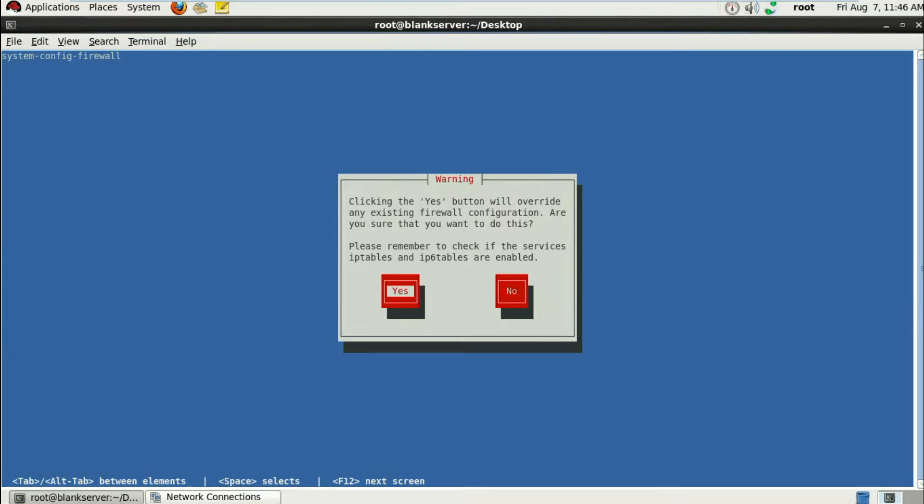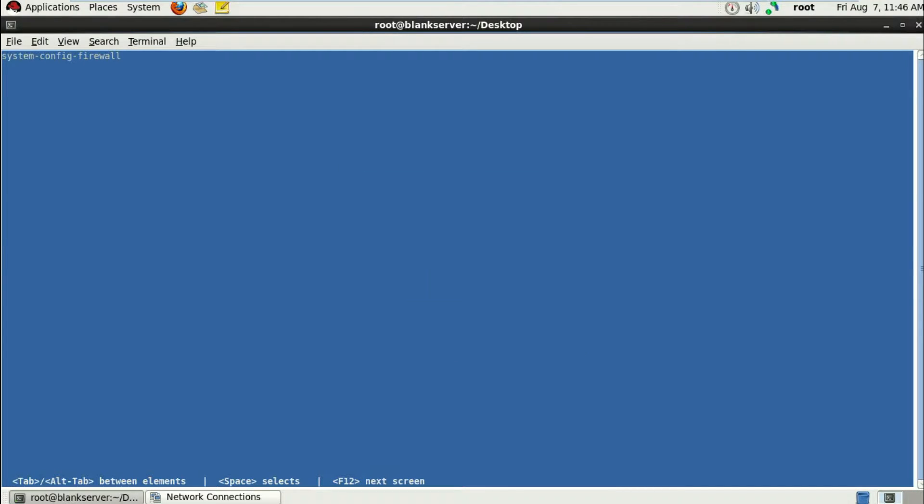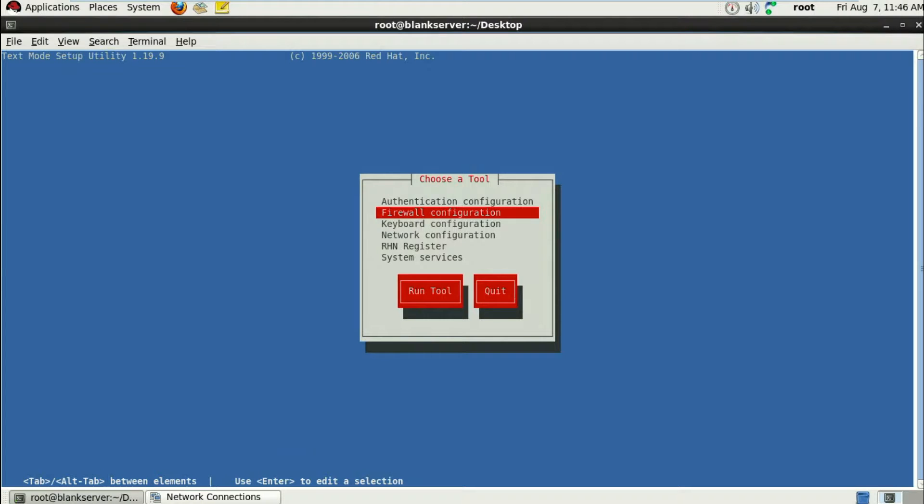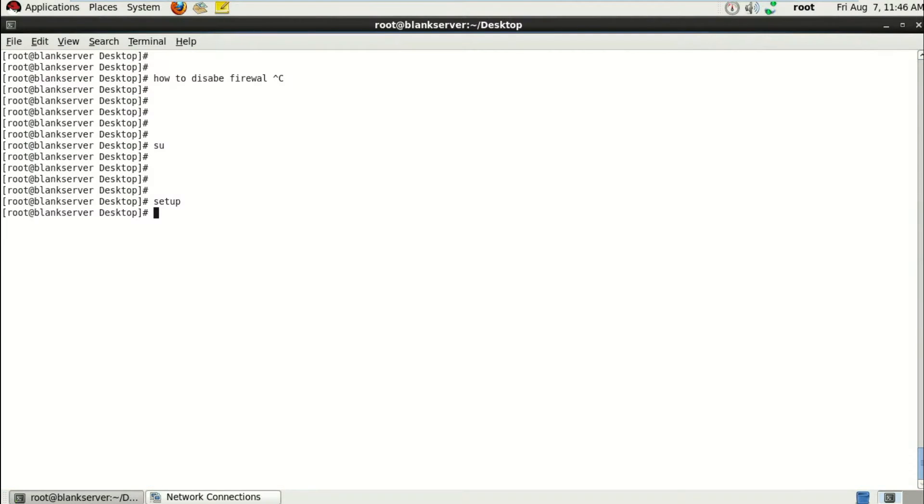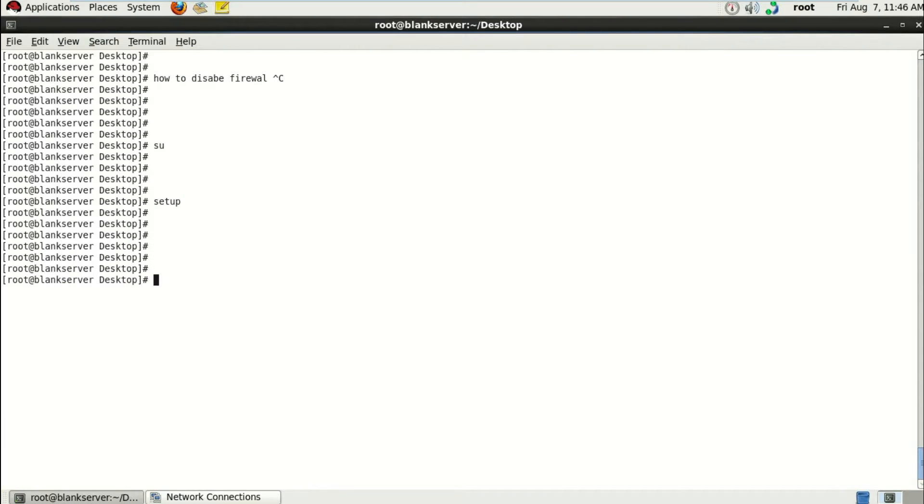Click yes to override the existing firewall configuration. And well, that's it, as simple as it can be. Quit the tool and you're done. There you go, that's it.